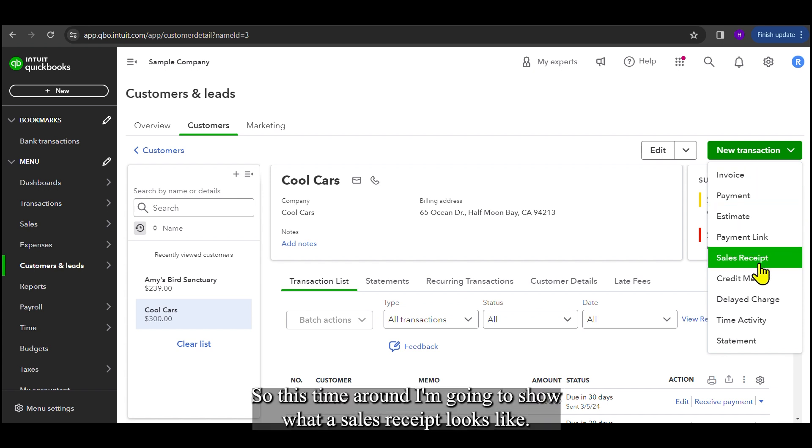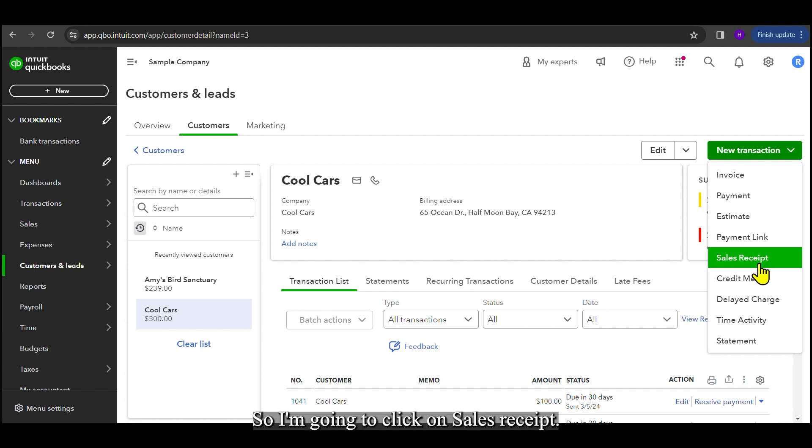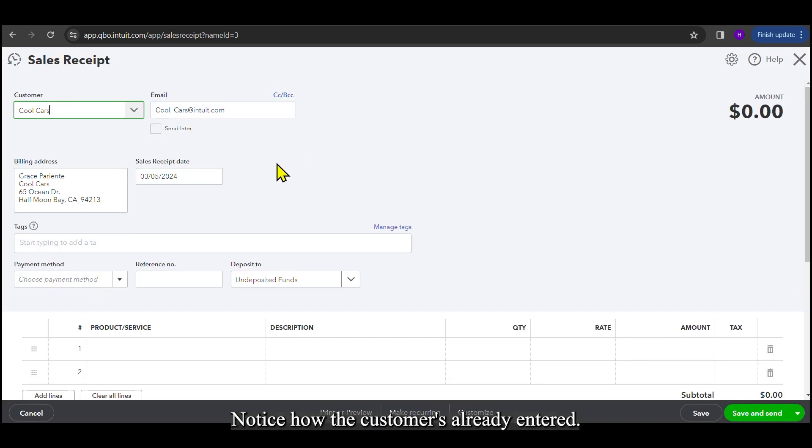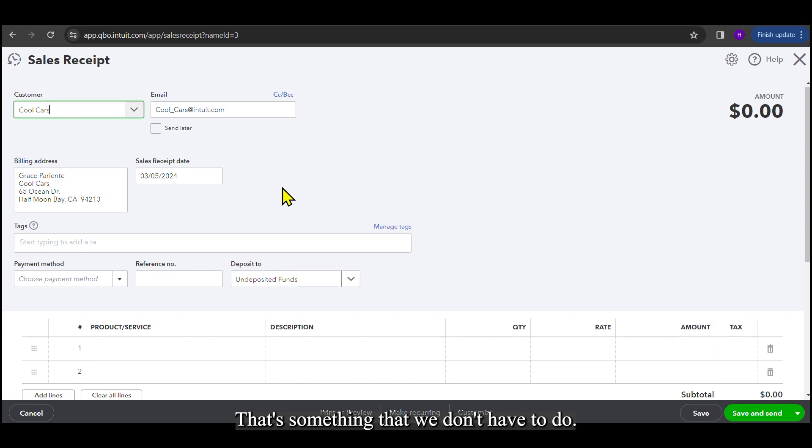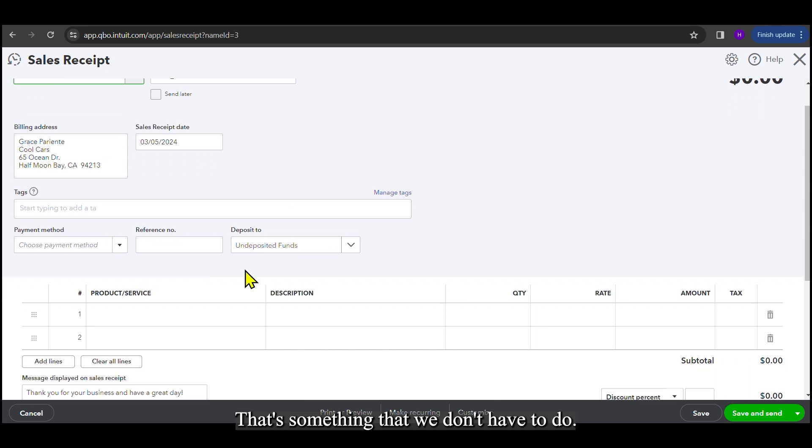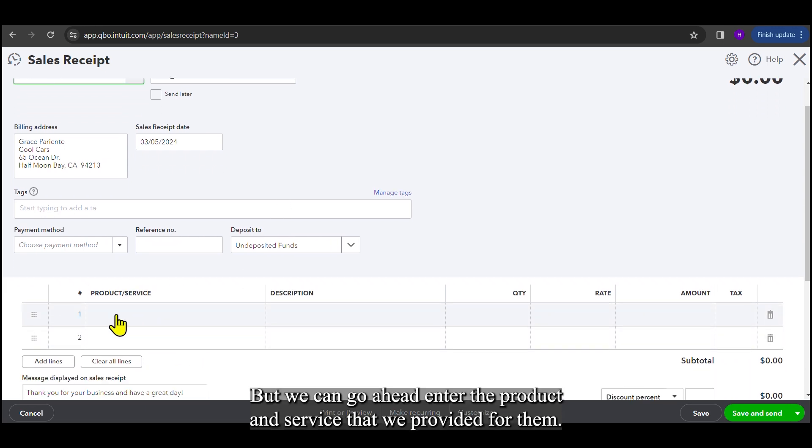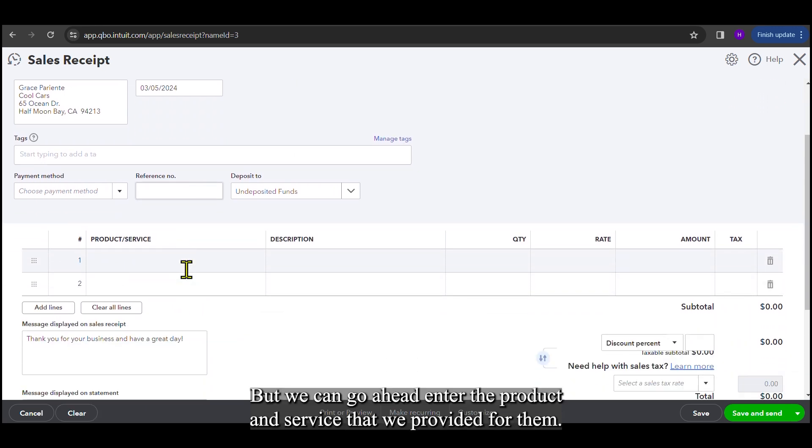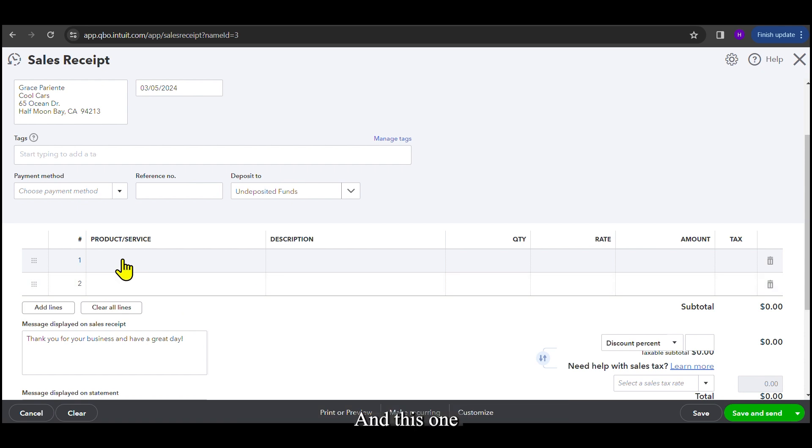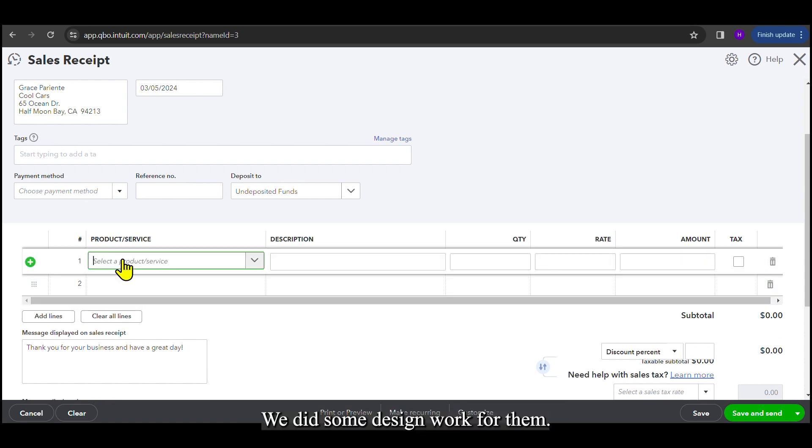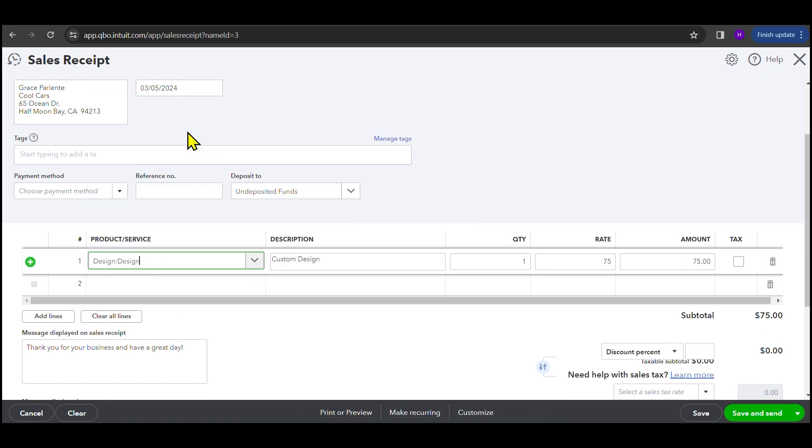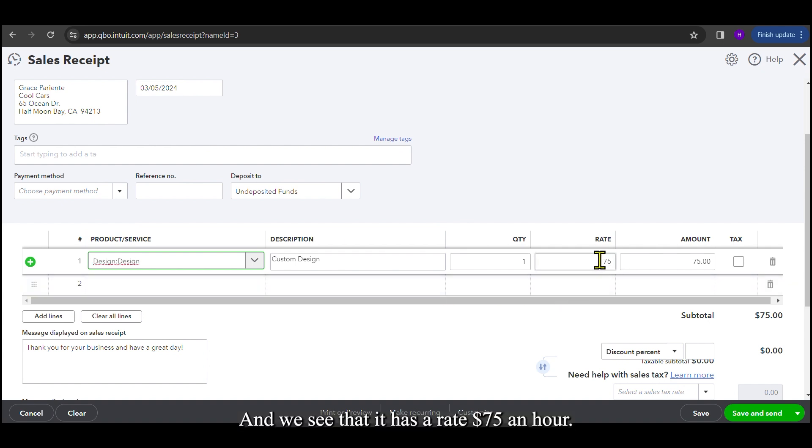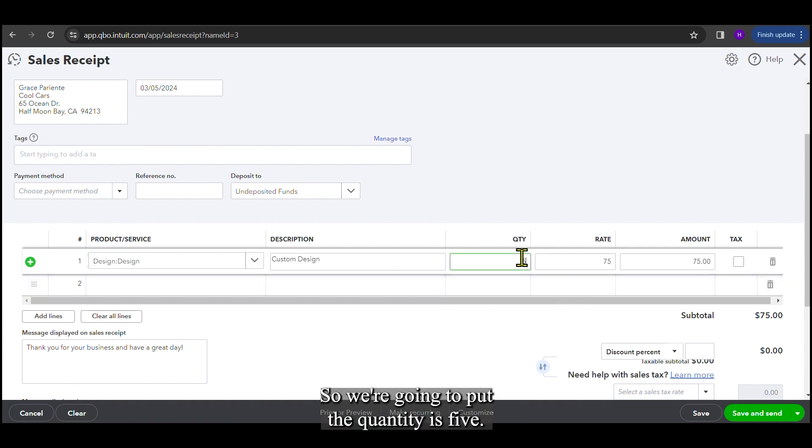So this time around, I'm going to show what a sales receipt looks like. I'm going to click on sales receipt. Notice how the customer's already entered. All of their information is already entered. That's something that we don't have to do. But we can go ahead and enter the product and service that we provided for them. This one, we did some design work for them. So that's going to be our service. And we see that it has a rate, $75 an hour, and this took us five hours. So we're going to put the quantity as five.